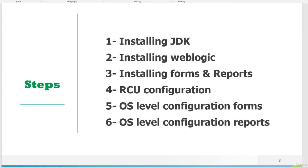After that, we will go towards RCU configuration. And number five, OS level configuration of the forms and OS level configuration of the reports.